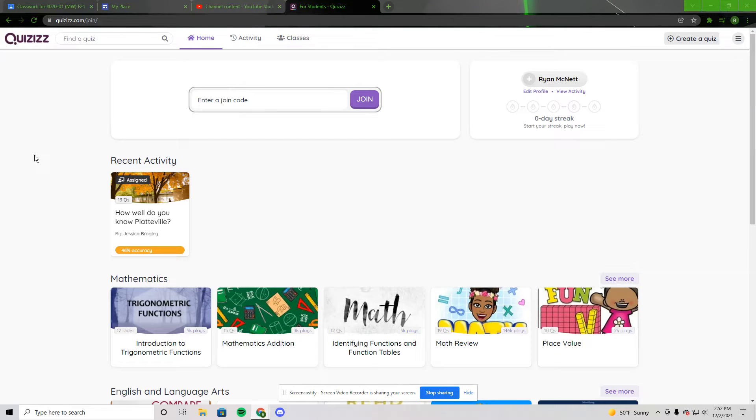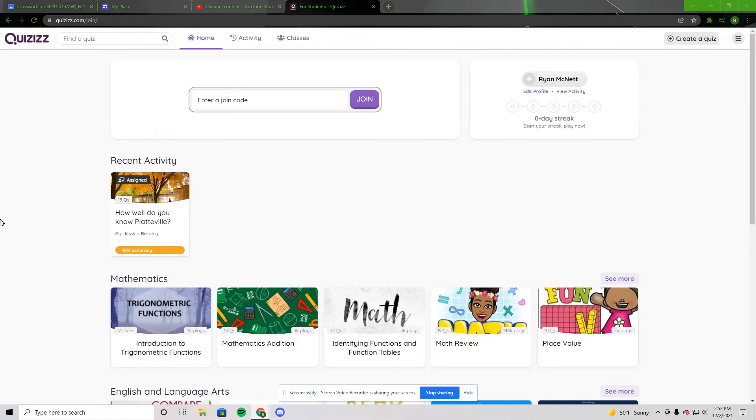Hi, today I want to do a quick overview of Quizzes, which is an alternative learning tool similar to Quizlet or Kahoot that students can use to practice anything that you have for the day.